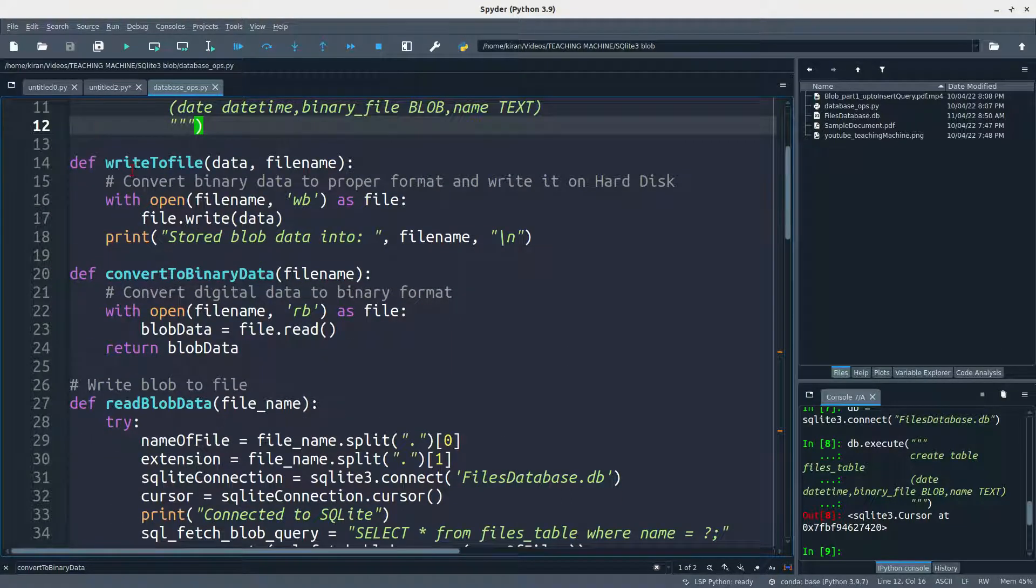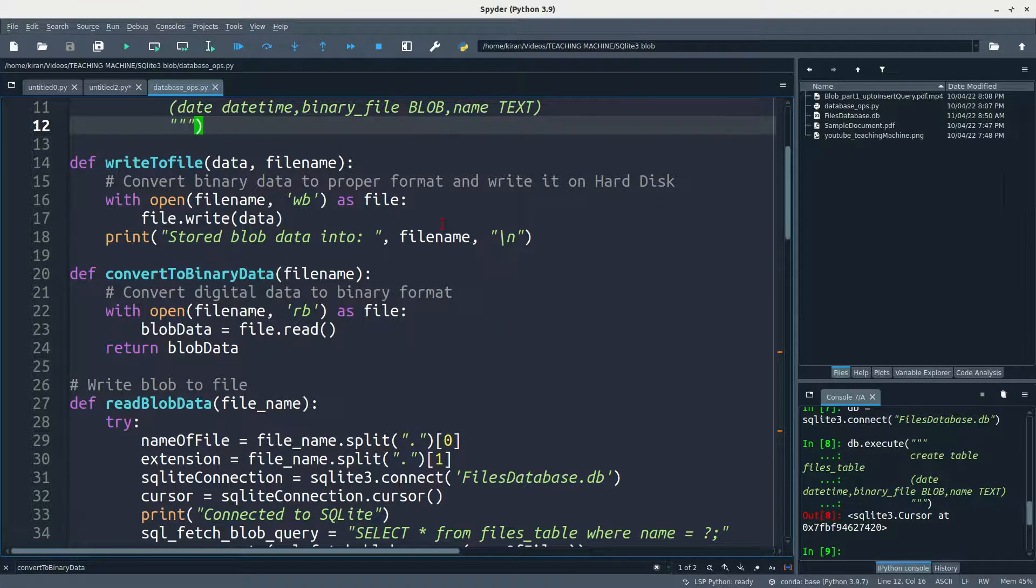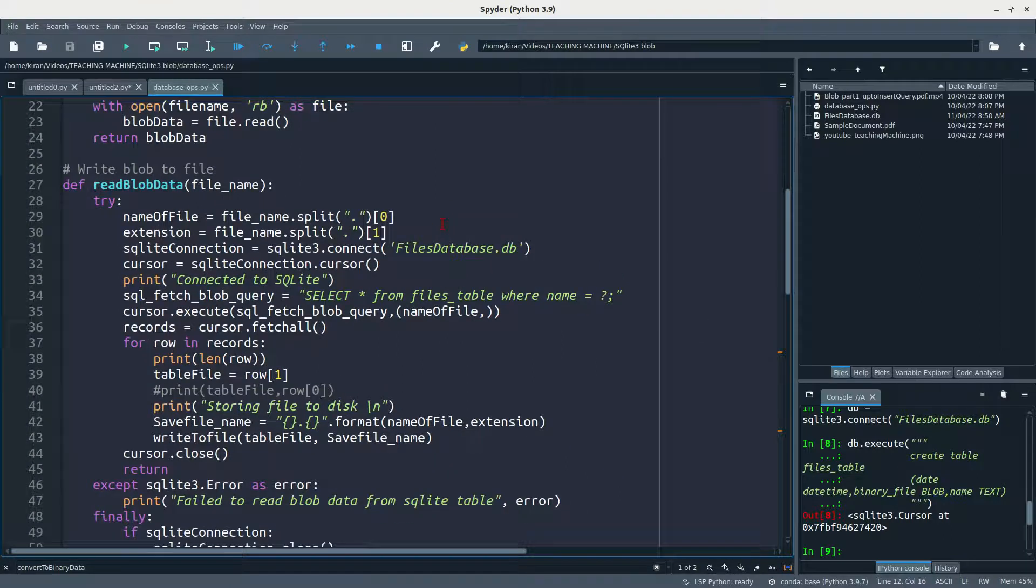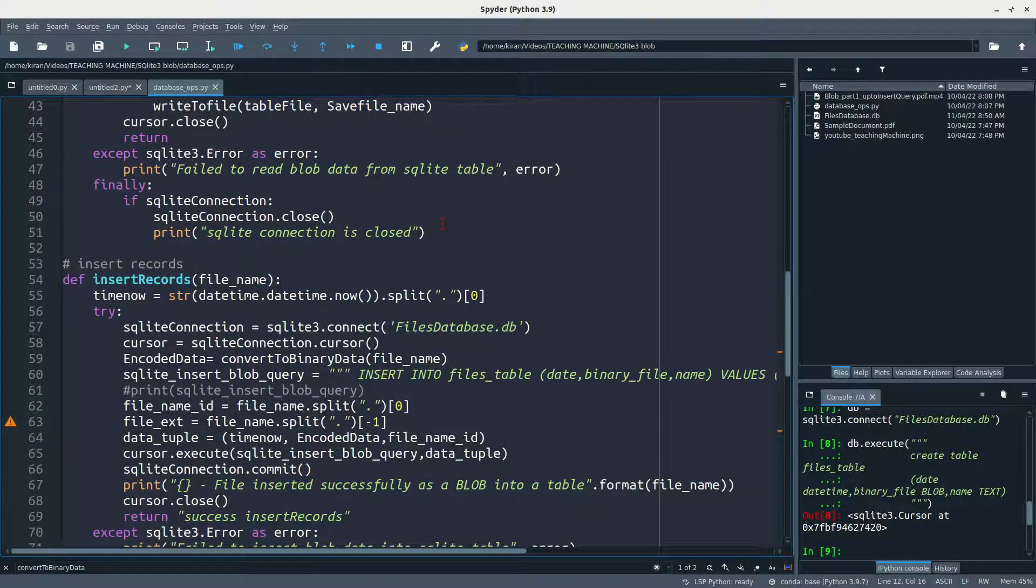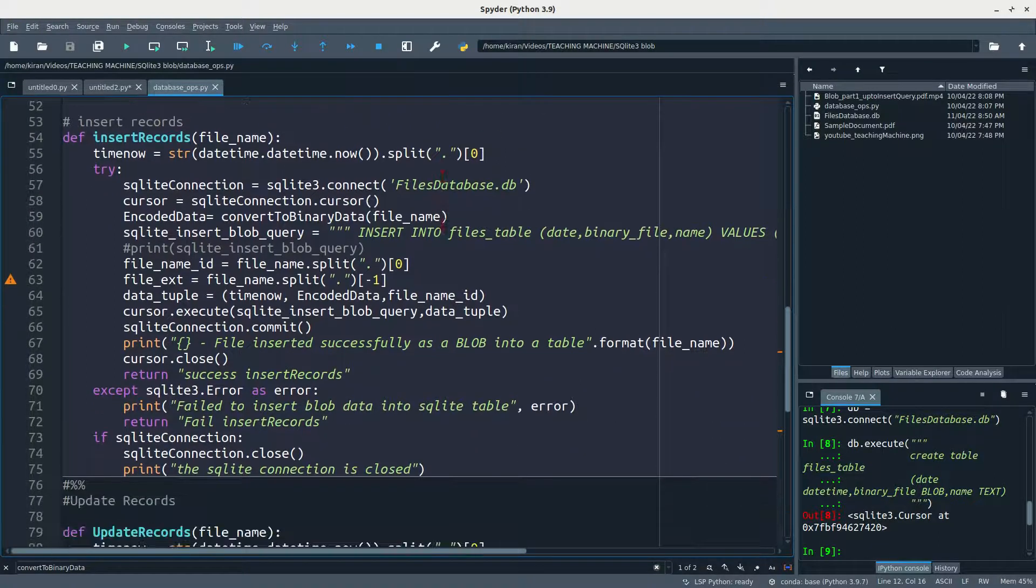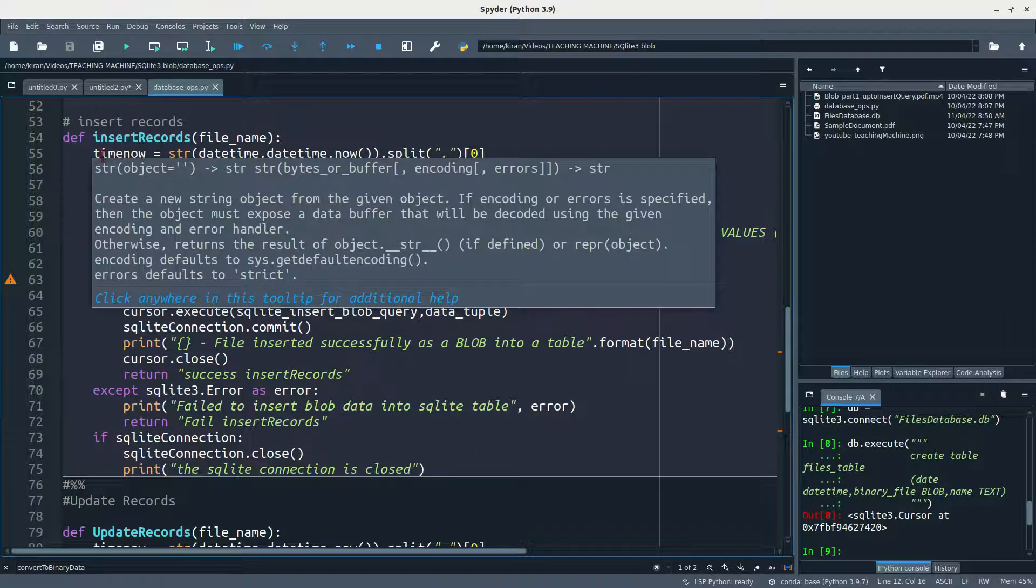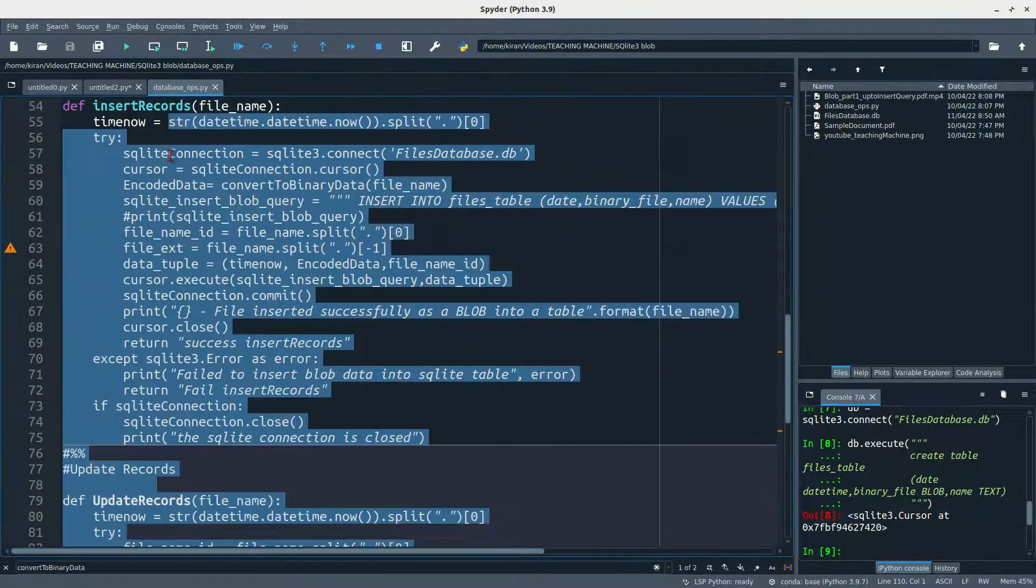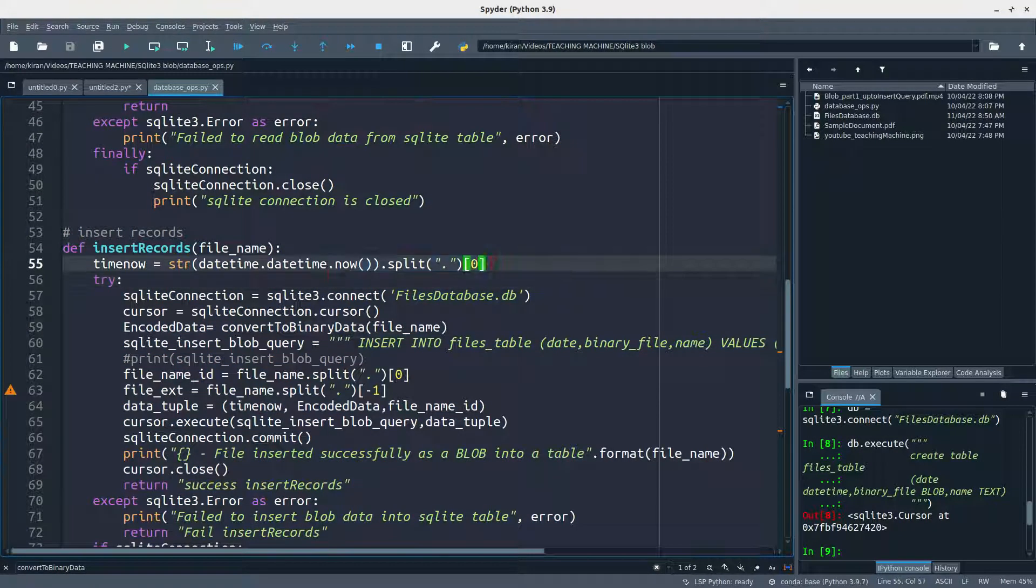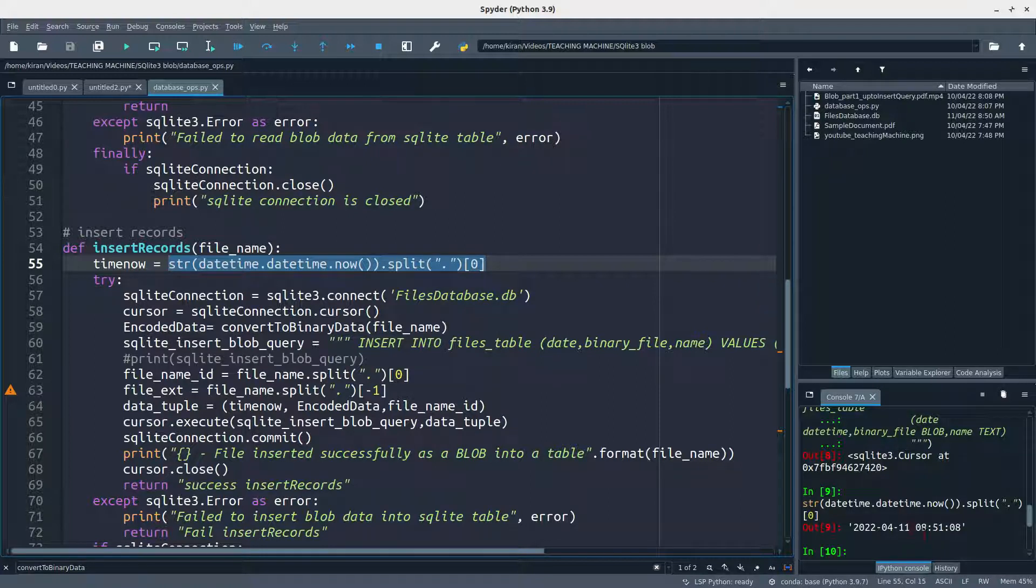So now these are the helper functions to create a file into binary data and then from binary data to a file. Then this is the read function. I'll let you know about this later, but let's come to insert query. So here I'm just creating a time now variable from the present time. It will be the date and time combination.